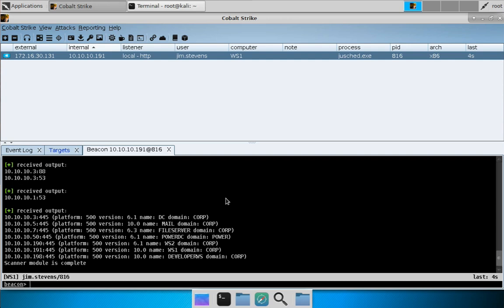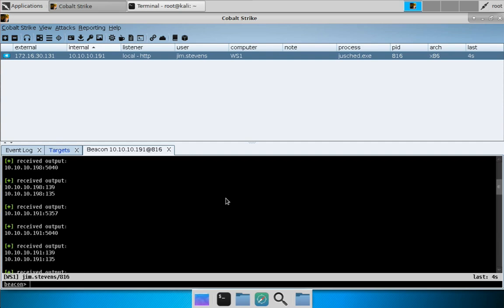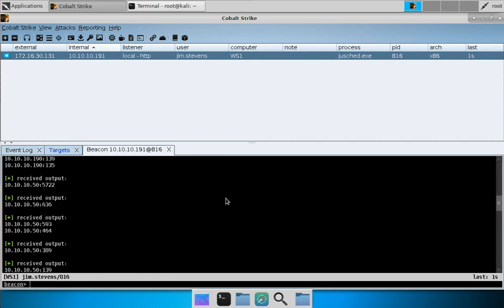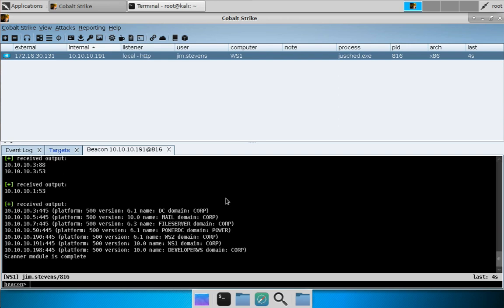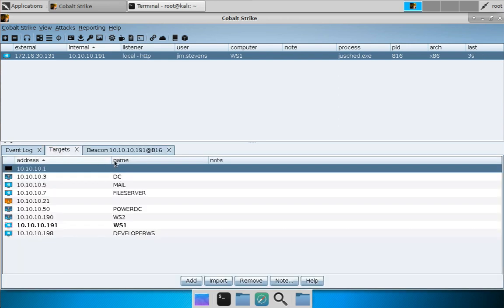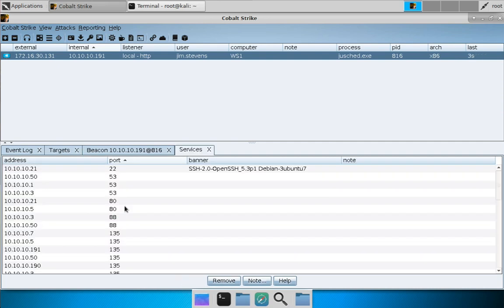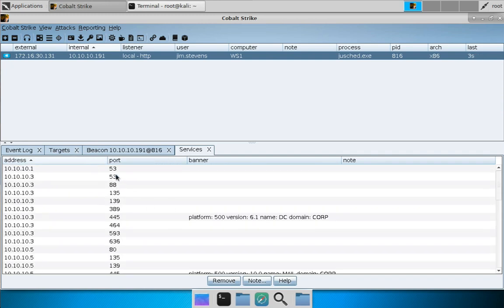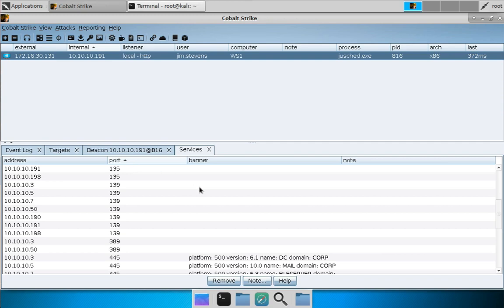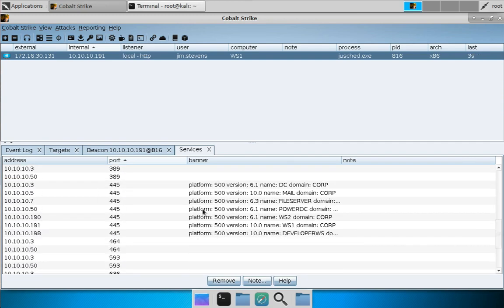Our port scan is now complete. We can scroll through the console output, or go to the Targets tab to see what was found. Let's highlight all this information, right-click, go to Services, and here are the services we found. You can sort by address or sort by port.